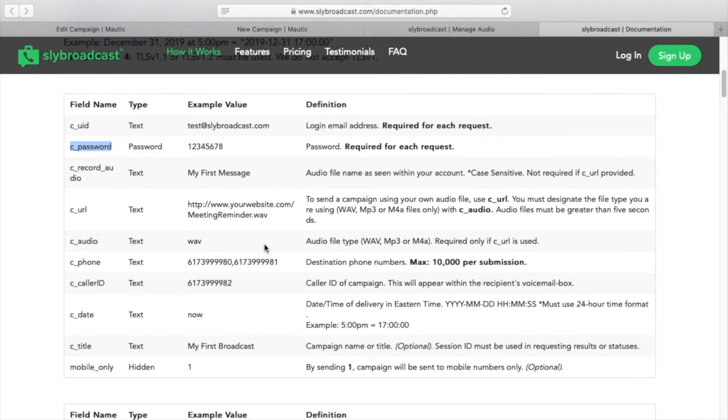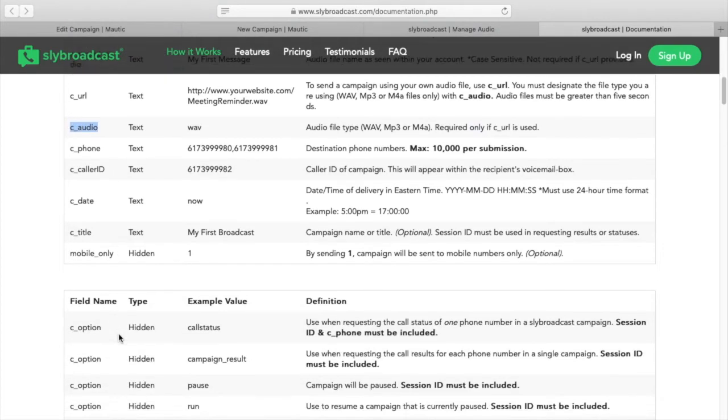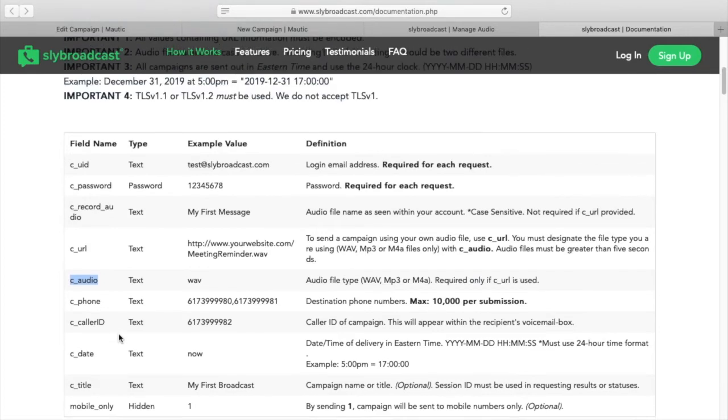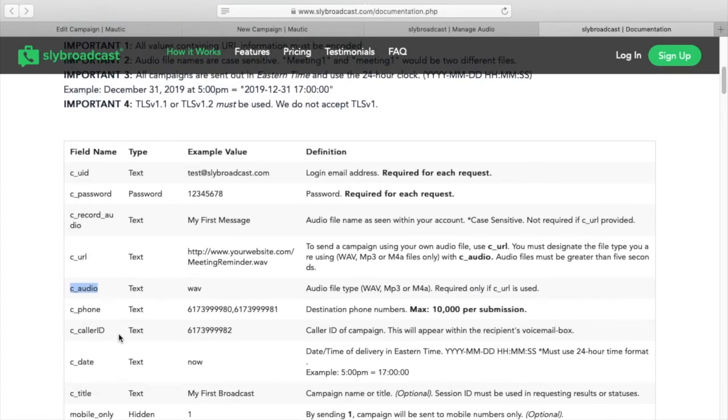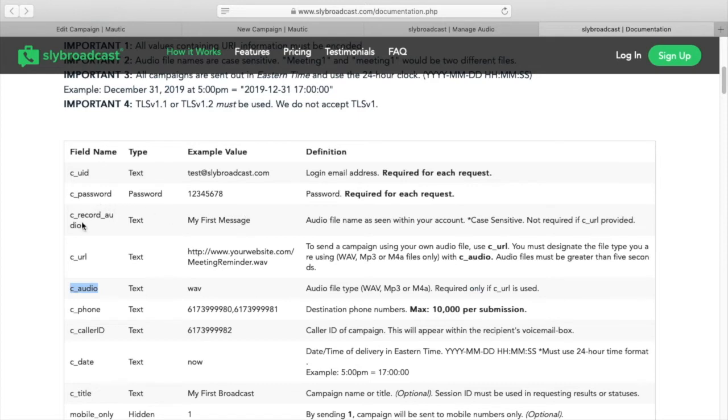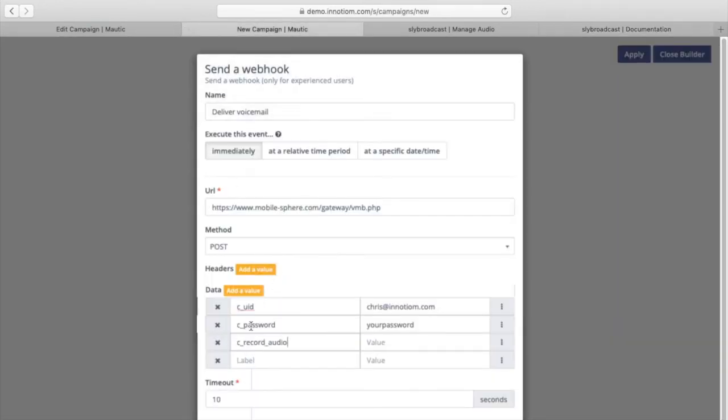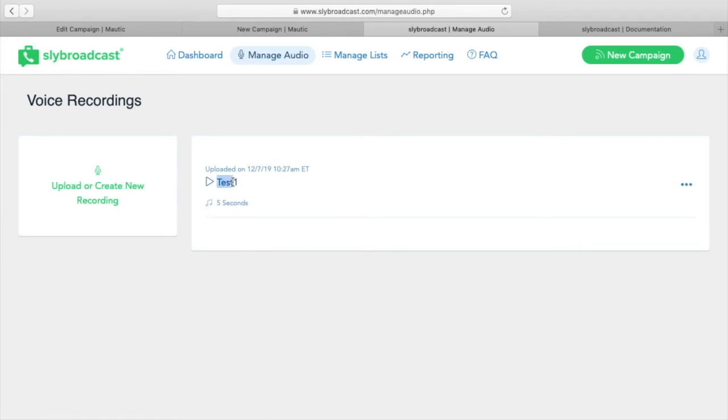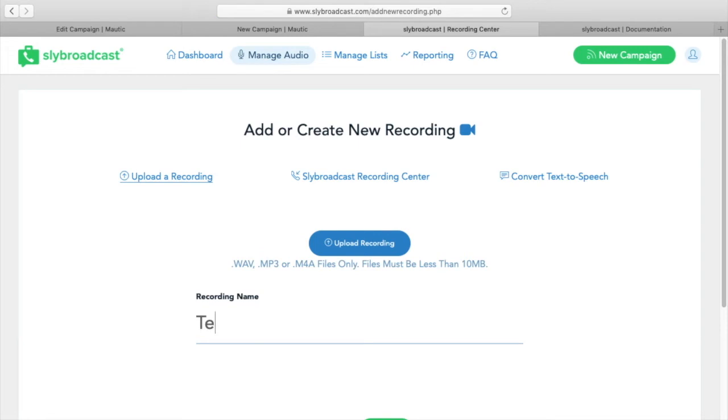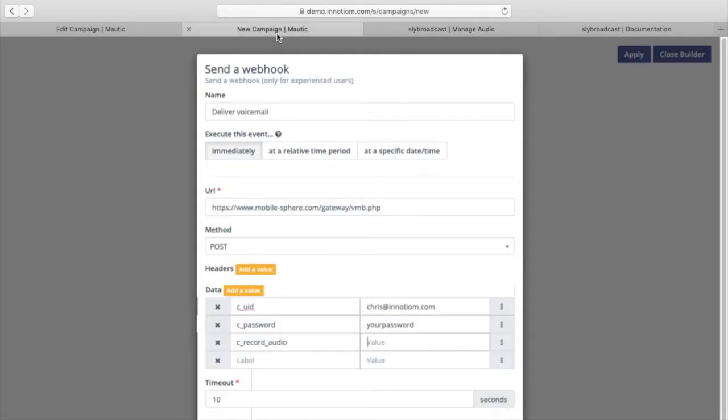And then the next thing that we're going to need is the audio file that we want to send. So here, where are we? Here we go. See record audio. So you have two options for sending the audio. You can use an audio file hosted somewhere else outside of Sly Broadcast. Or you can just, as I showed, upload an audio file to Sly Broadcast and use that, which is what I recommend if you're just testing. So this see record audio. What you have to put in here is the exact name of the audio file case sensitive in your account. So see record audio. And if we look at this, this is the name here. And that's the same thing as the name that we created here when we uploaded the audio file.